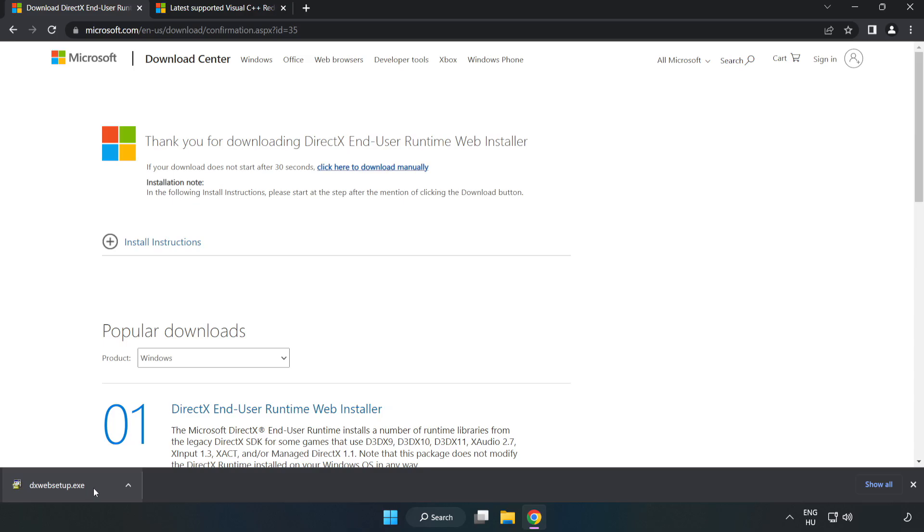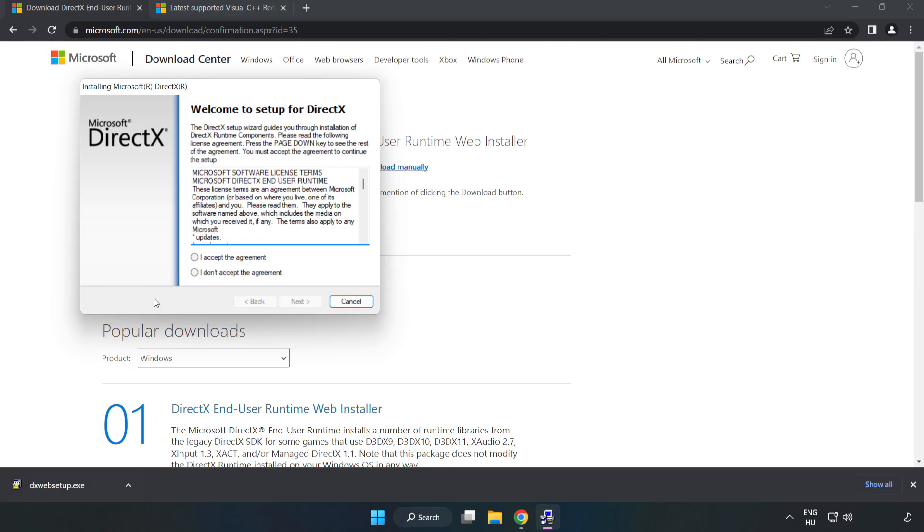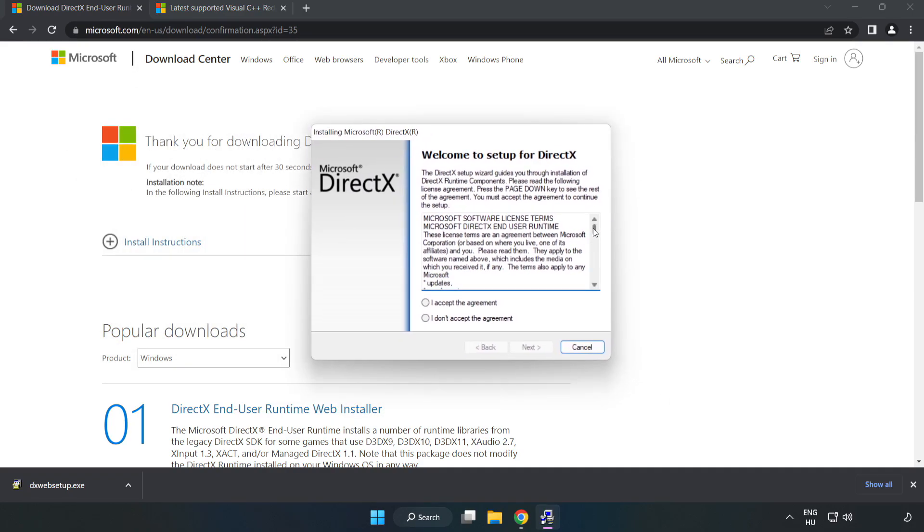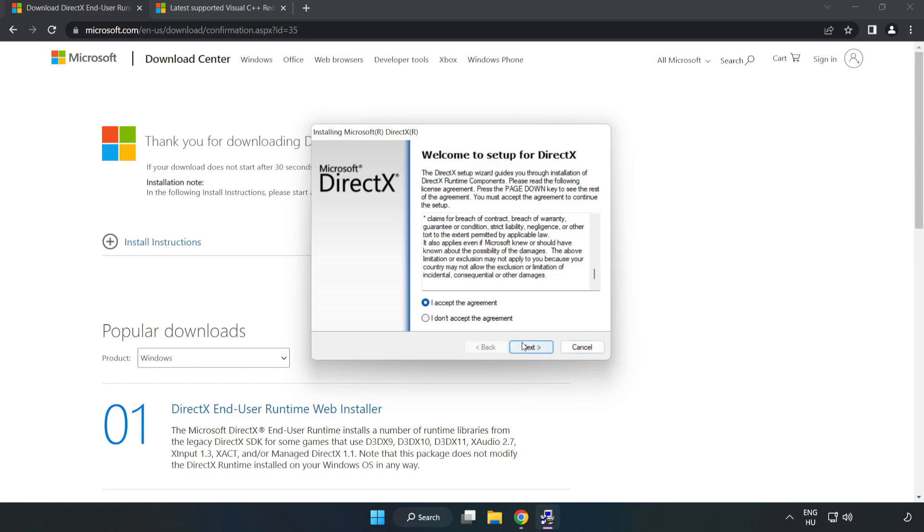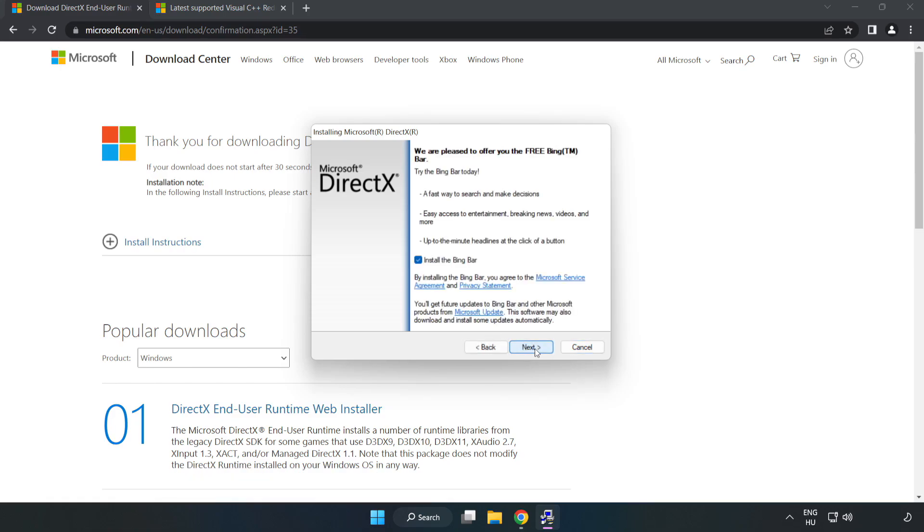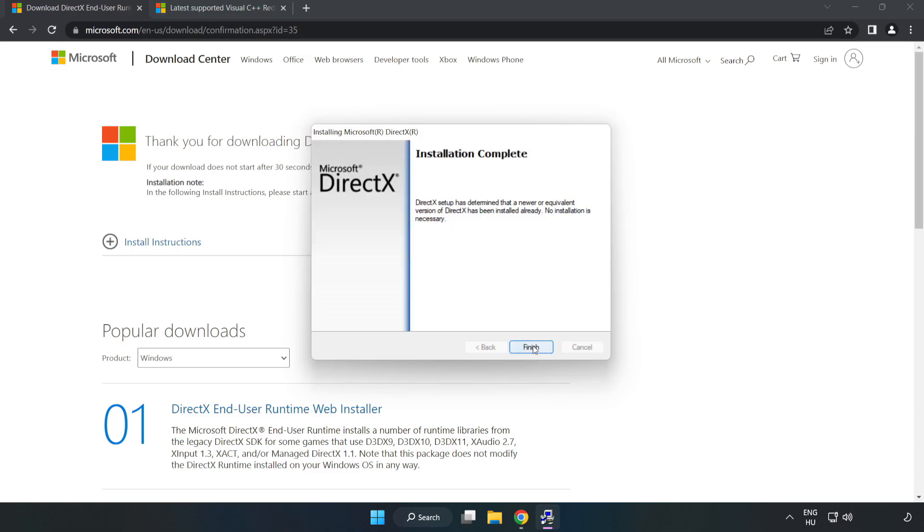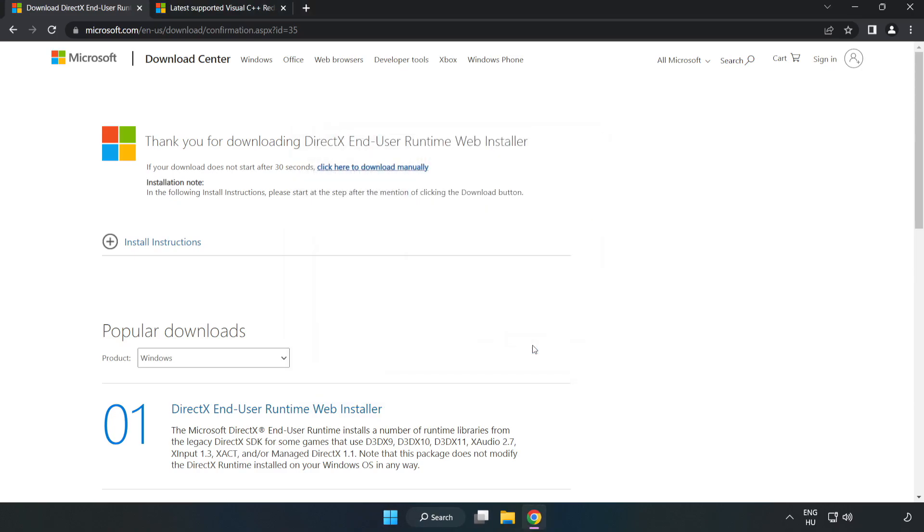Install Downloaded File. Click I Accept the agreement and click Next. Uncheck Install the Bing bar and click Next. Installation Complete and click Finish. Close DirectX Website.